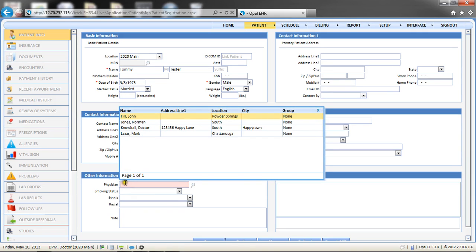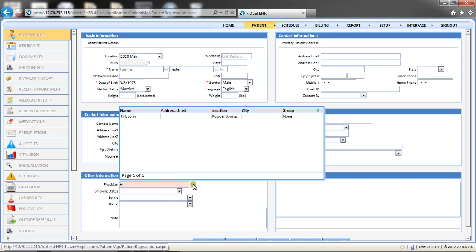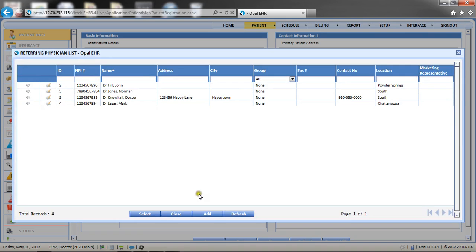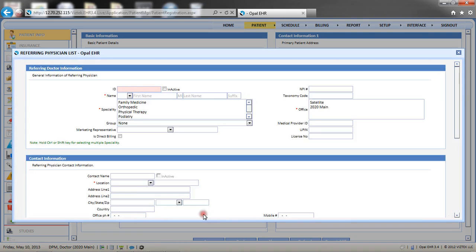Begin typing the last name of the physician and the list will appear. If a new physician needs to be added to the referring physician list, choose the magnifying glass to open the referring physician list, and then choose Add to begin registering a new physician.